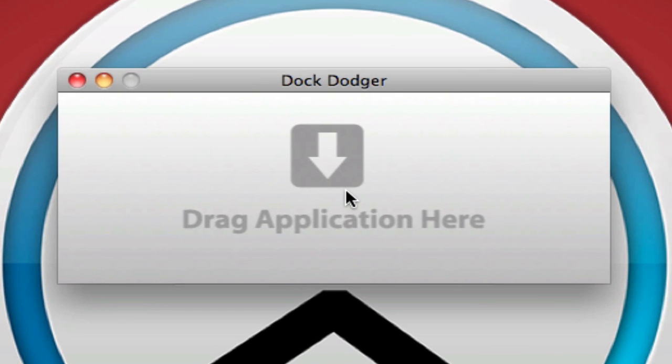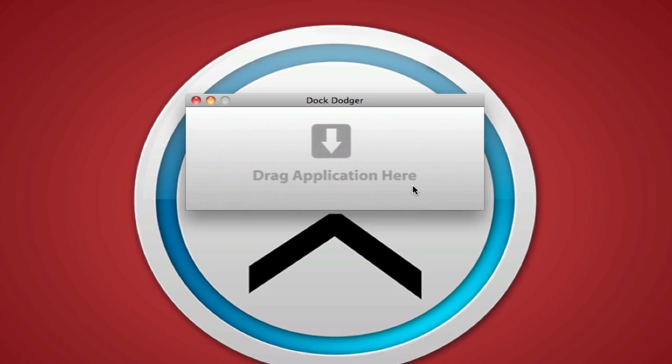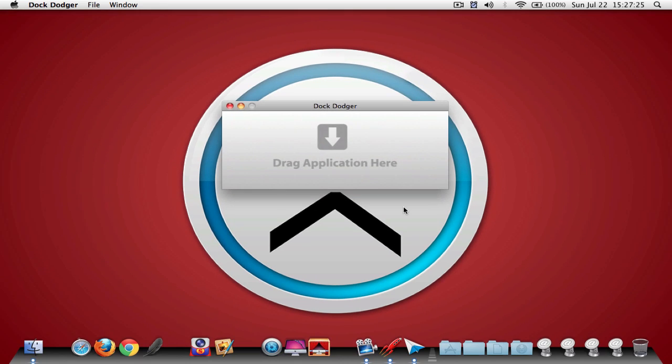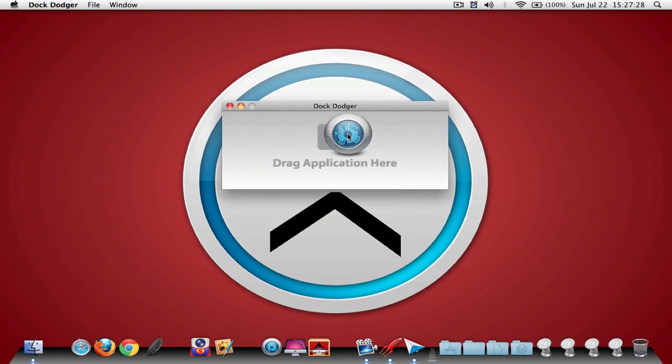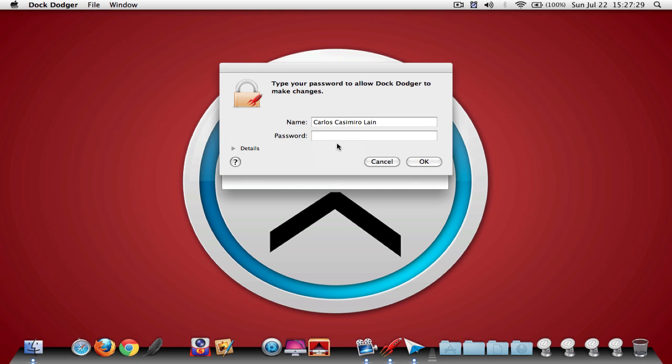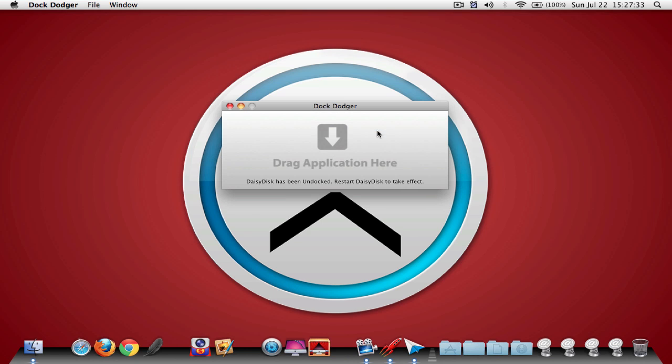And as you can see, it's a pretty simple interface which has a download icon and a 'drag application here' sentence. Now what you're going to do to make Daisy Disk go away is drag the icon right here and type in your password, and it will say on the bottom right there that Daisy Disk has been undocked. Restart Daisy Disk to take effect.